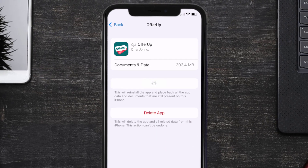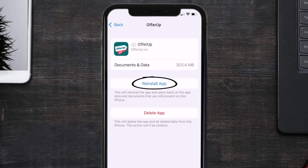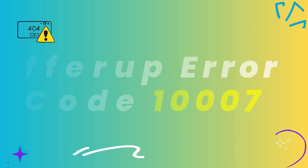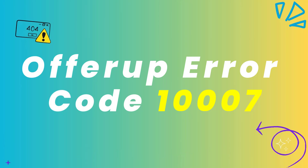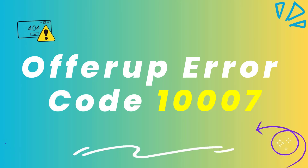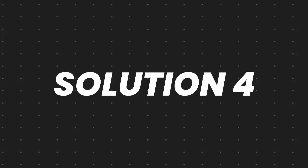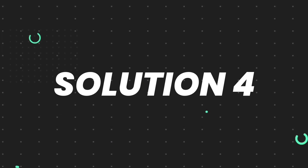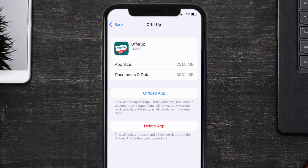Tap again to confirm. It'll take a moment to process, and then a Reinstall button will appear — simply tap on it to reinstall the app. This should fix the OfferUp error code 1007.